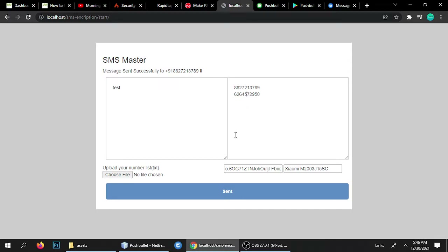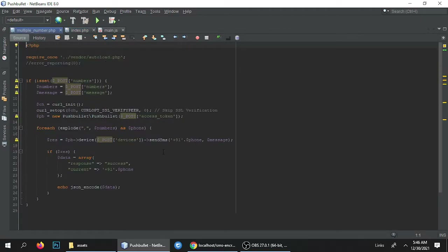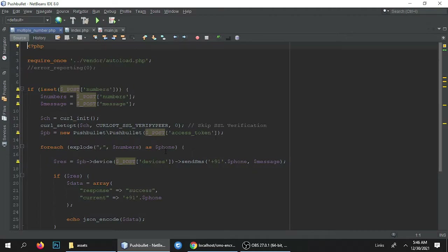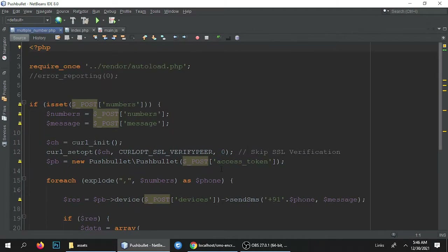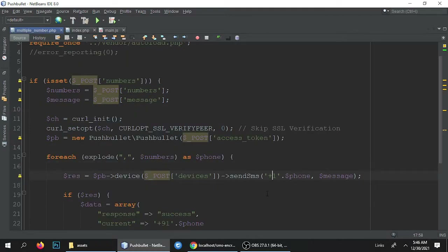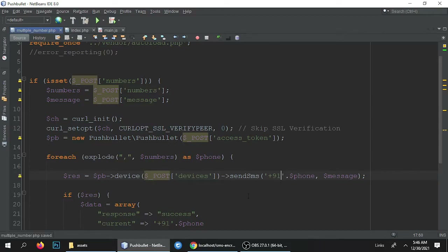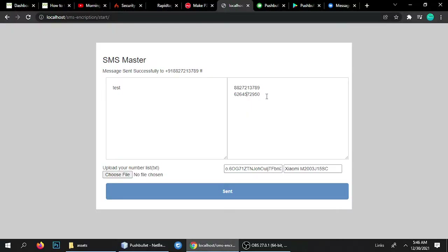We don't need any country code or plus sign because there is a default setting. You can set a country — if you want to send messages to the USA, you set plus one, and it will send messages to the USA. If you want to send to any other country, you add the country code with plus and the country code. I don't have other countries' mobile numbers, so I'm adding plus 91 as my default country code since I'm Indian.